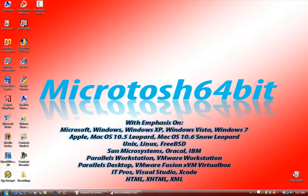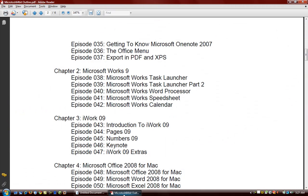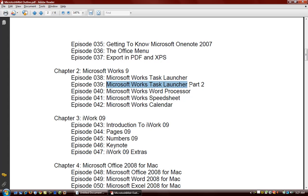In this video we are going to continue in Chapter 2 in Service Pack 4 by looking at Microsoft Works Word Processor. In previous videos we looked at the Microsoft Works Task Launcher and the different programs and tasks available to you when you open Microsoft Works 9 Task Launcher. Today we're going to be looking at the Microsoft Works Word Processor.